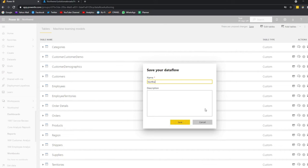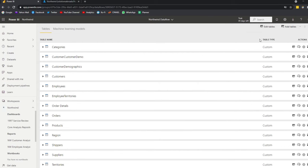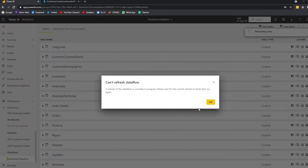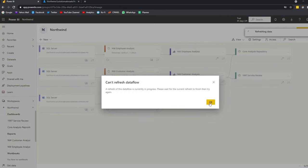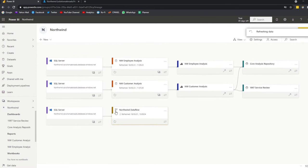We'll name this Northwind Data Flow and hit Save. It will ask you to refresh the data flow, which brings in the data from the SQL database. So let's hit Refresh Now. It's refreshing. And before we do anything else, let's go and see what's happened — you'll see it's a different color now; it's a data flow. Now we have a connection to the SQL server instead of the datasets.